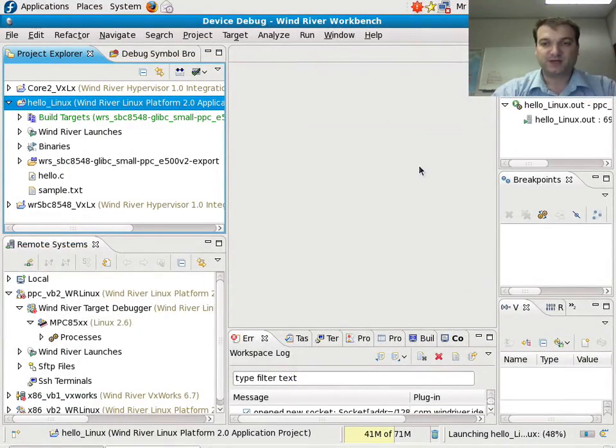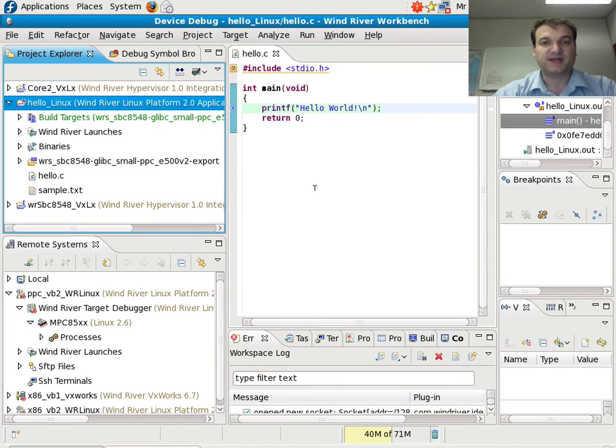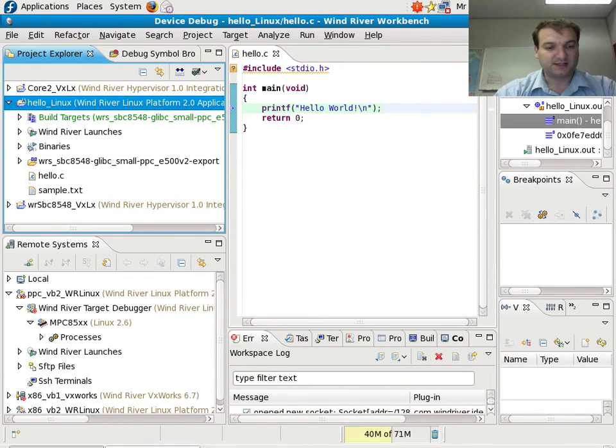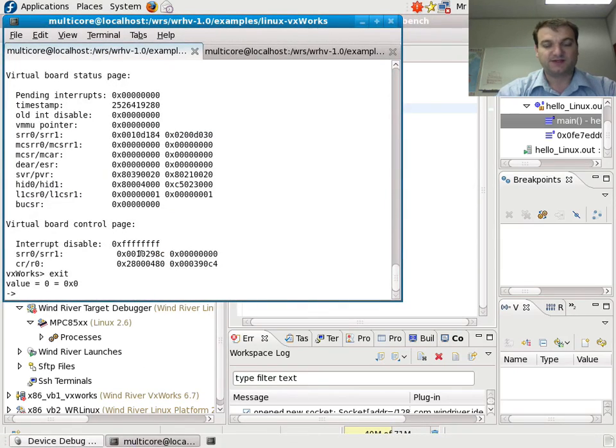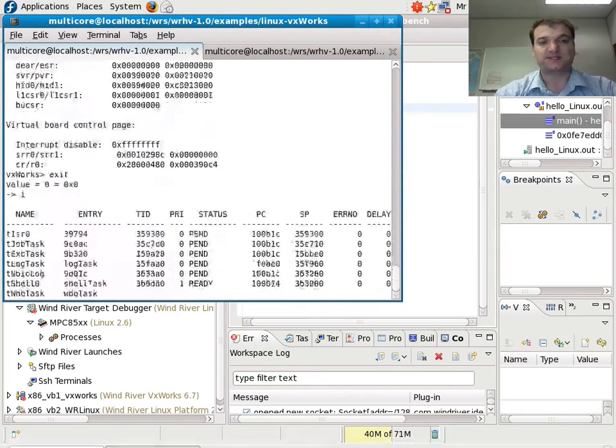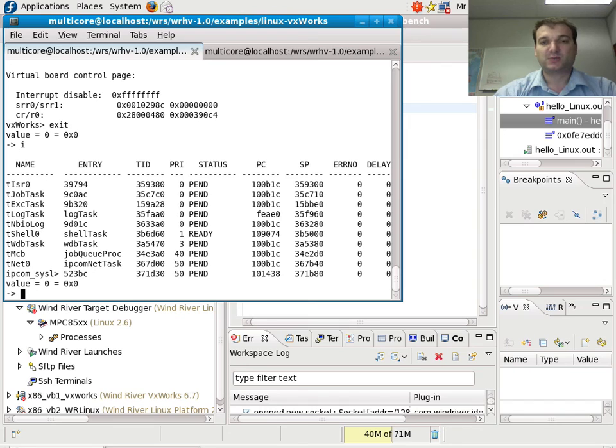And what you cannot see is that in the background, next to my VxWorks, Linux is running, and VxWorks is running here at the same time. So I have VxWorks and Linux both running on the same single core.